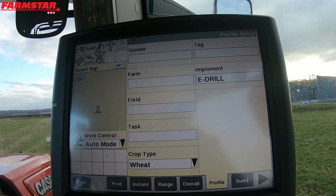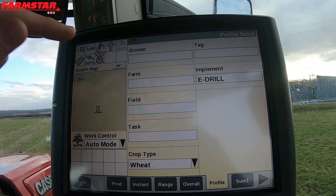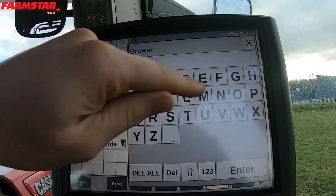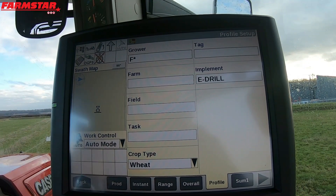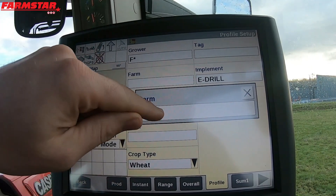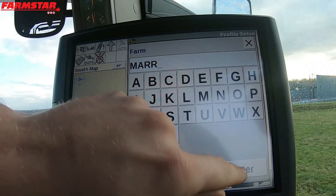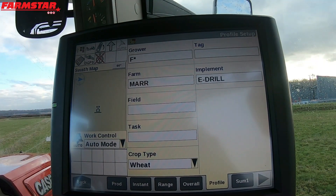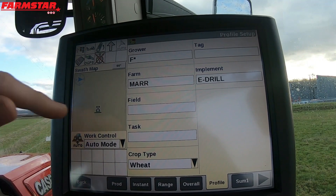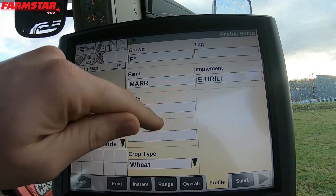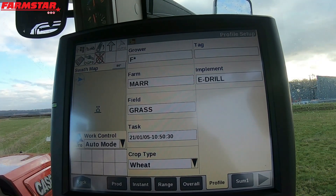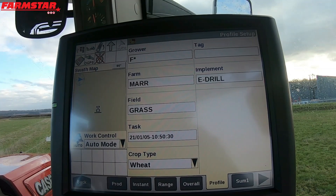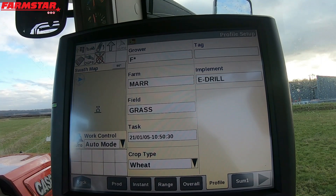The first bit of information to fill in is Grower. I'm going to put in F-Star for Farmstar. My farm I'm just going to put down as 'This Depot.' Press enter, and now we need a field. This is just a grass field at the back of the depot, so I'll put in 'Grass.' You can see that a task is automatically being created on today's date and time.